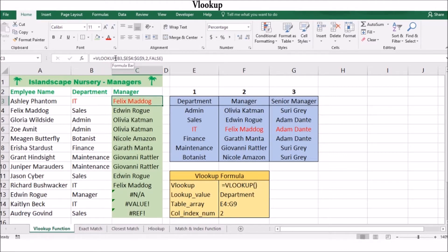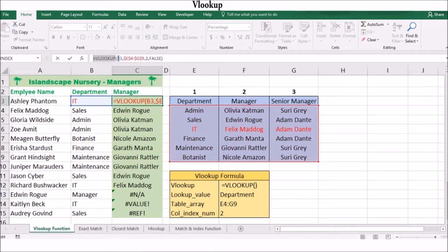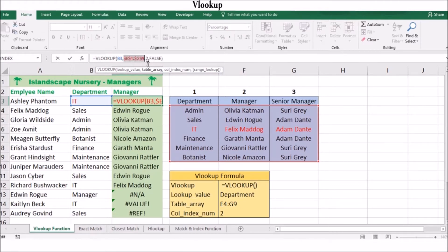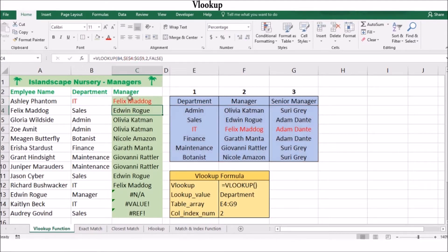Notice the arguments for the VLOOKUP function: equals VLOOKUP, the lookup value which is V3 or IT, the lookup table name or range. We're using E4 to G9 and we're using an absolute reference to lock the range because we're copying the formula. Then we have the number of columns that contains the required data, which is 2, and lastly FALSE for an exact match. The VLOOKUP function looks vertically down the leftmost column until it found a match for the text IT, then returned the value FelixMaddog, which is in the second column of the table from the same row where the match was found.